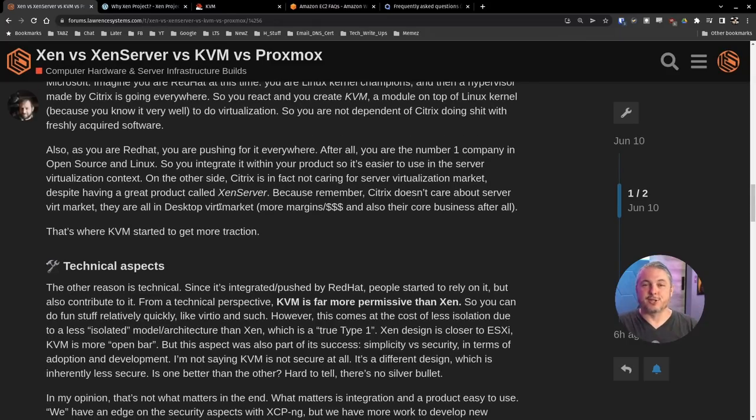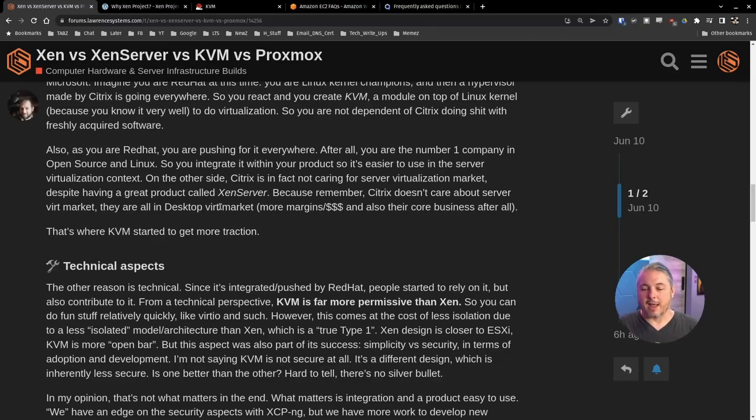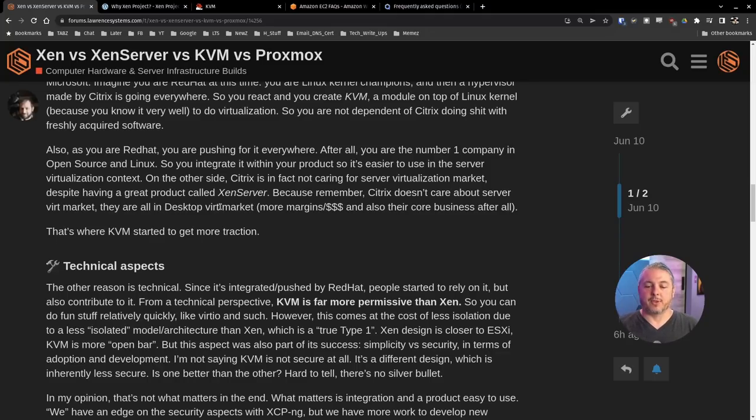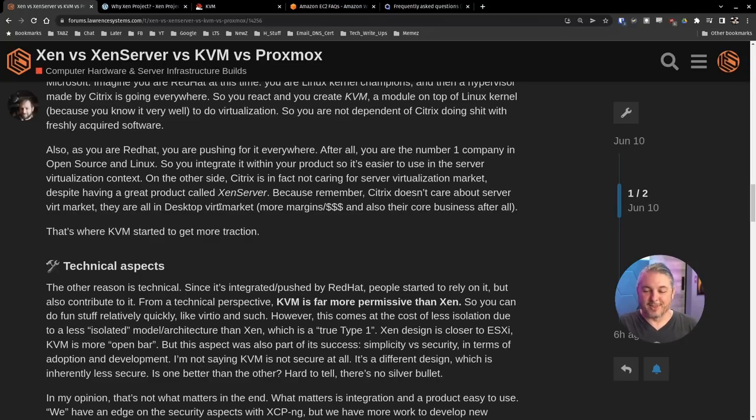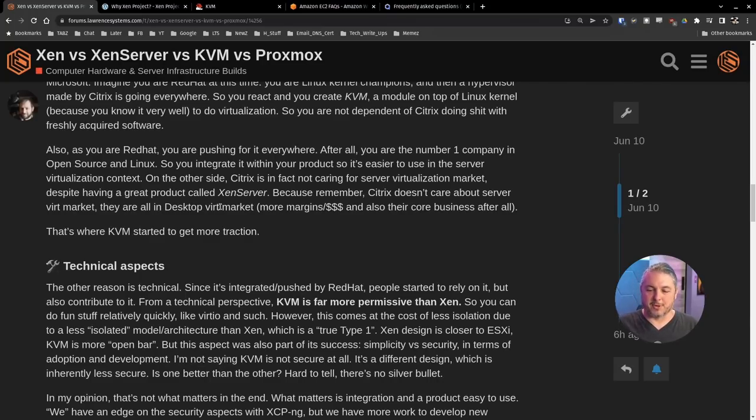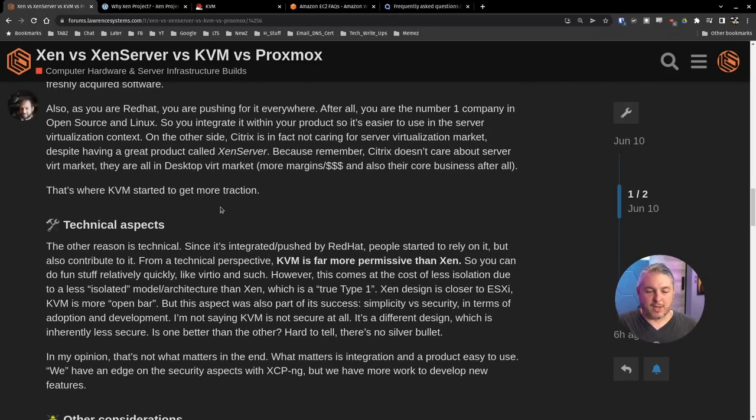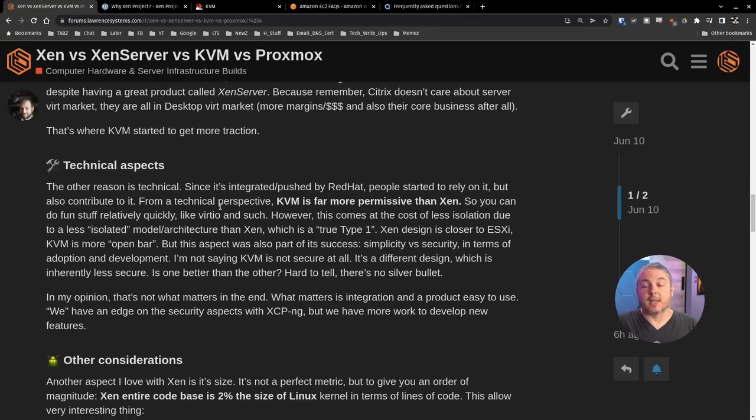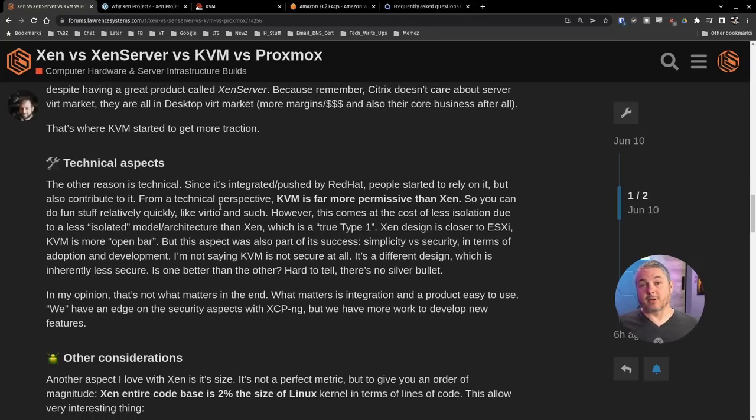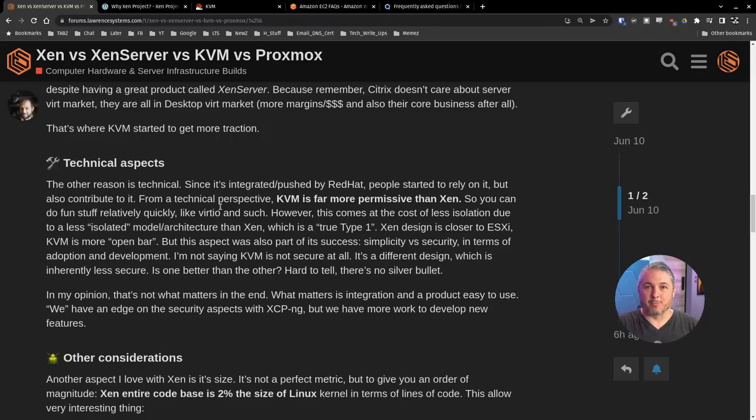That's completely legit reason. I completely understand it. Also, you're Red Hat, so you're pushing for it everywhere. You integrate it within a product so it's easier to use in the server virtualization context. On the other side, Citrix is in fact not caring for virtualization market despite having a great product called XenServer. Because remember, Citrix doesn't care about server virtualization market. They are all in desktop virtualization market. And both of these projects have been around a long time.